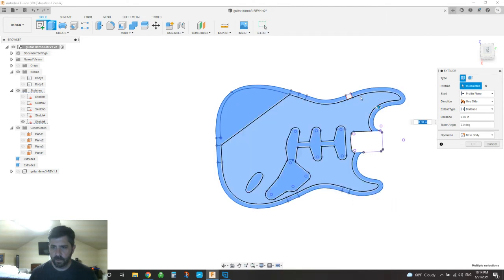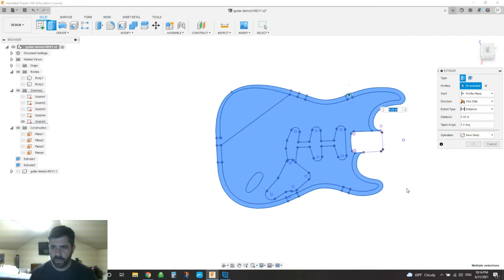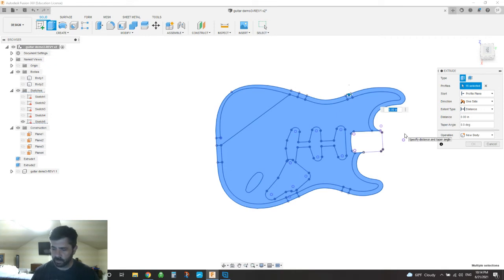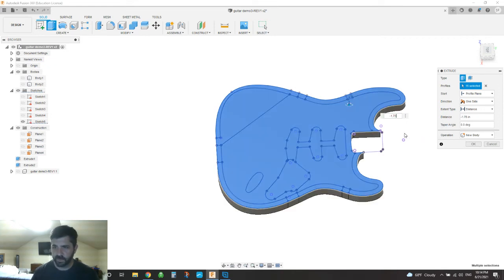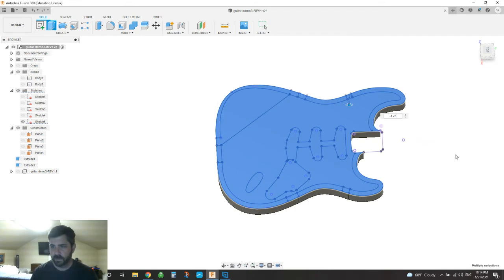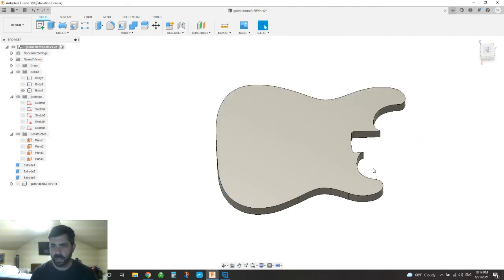It won't let me pick that guy, but that's okay, I'll fix him later. So now it's asking me, how big do I want to make this extrusion? I'm going to say it's going down negative 1.75 inches. So that's the height of the body.